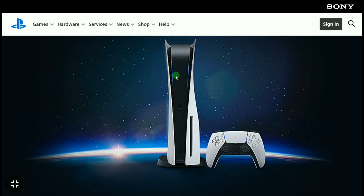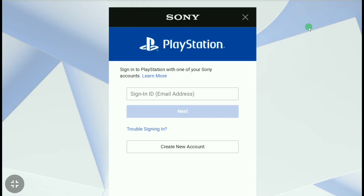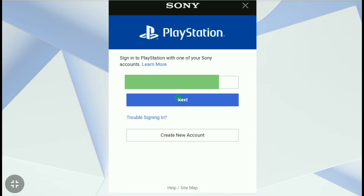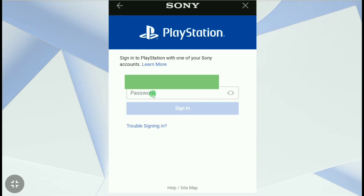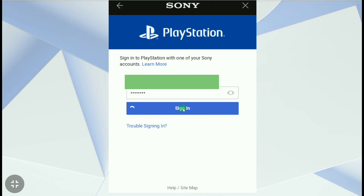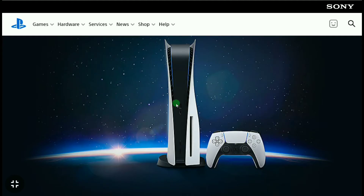I'm also going to show you how you can change the email of your PSN account on PS4 as well as PS5, so keep watching. Here, first you're going to sign in — click on Sign In and sign in to your PSN account using your email and password. Put your email address, click Next, then enter your password and click Sign In.